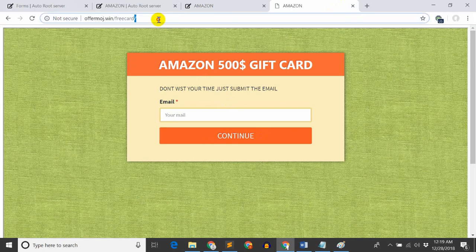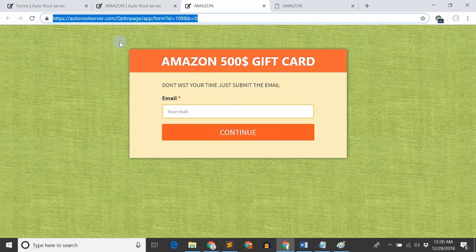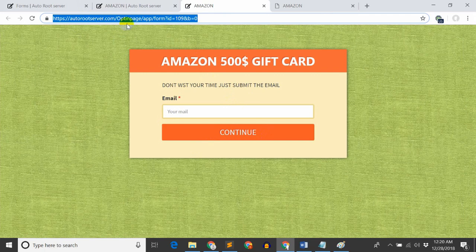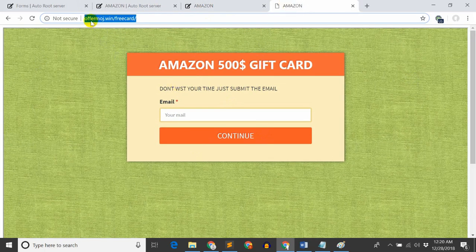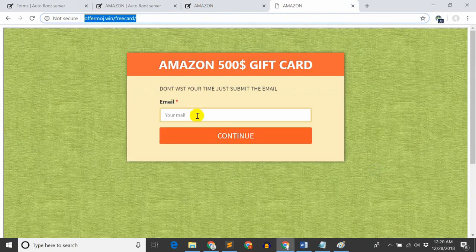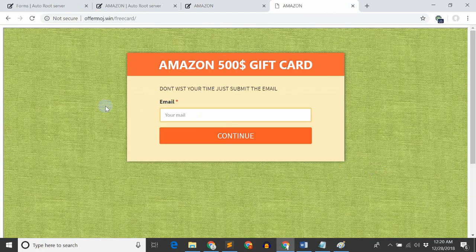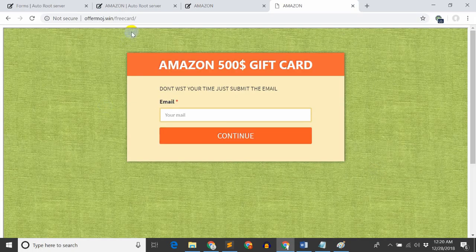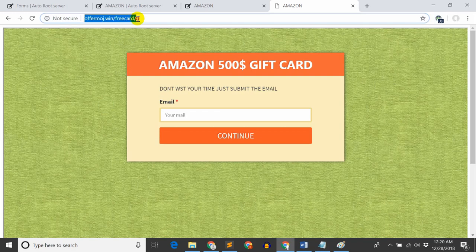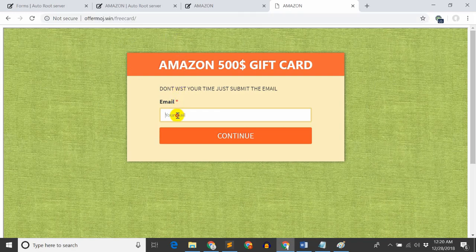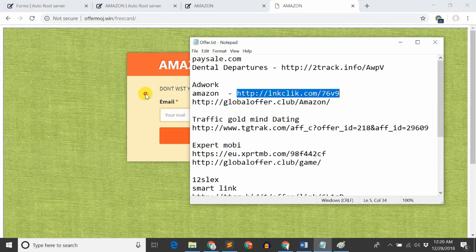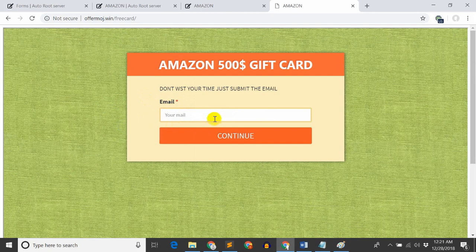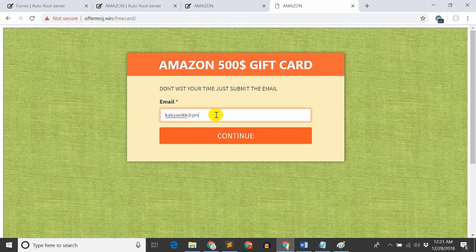From my form link, I'll test as a customer. When the customer clicks on the cloning page, they'll see the email field. When they enter their email and click continue, the offer link will open showing them Amazon.